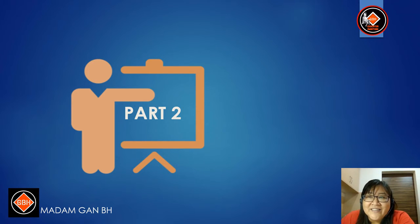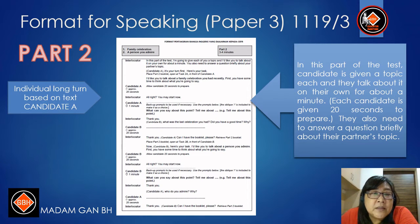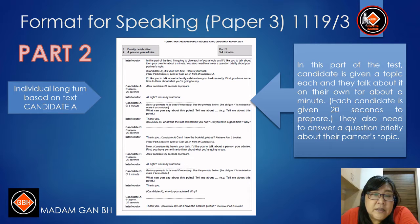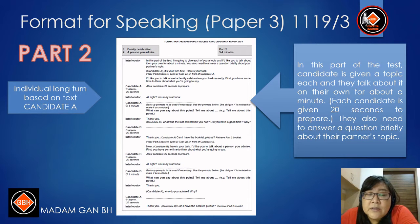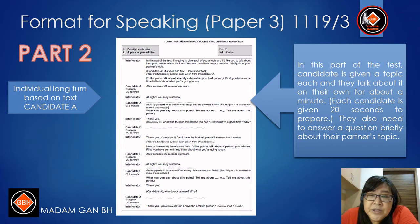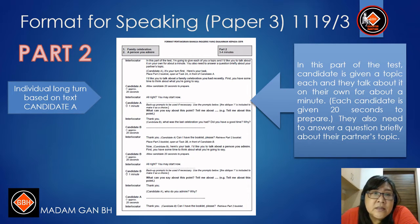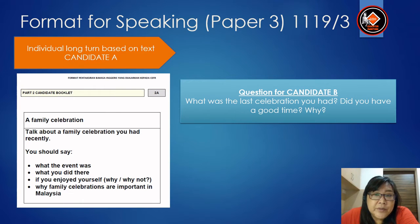Let's look at Part 2. Part 2 is individual long-turn based on text. There are two candidates. Candidate A will get one question and Candidate B another question. In this part of the test, each candidate is given a topic and they talk about it on their own for about a minute. Remember that each candidate is given 20 seconds to prepare. They also need to answer a question briefly about their partner's topic.